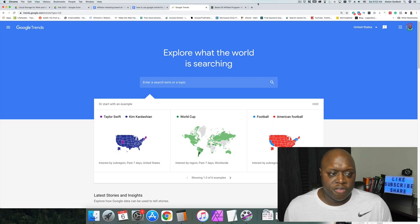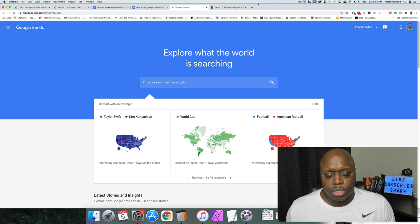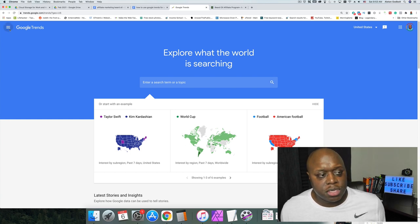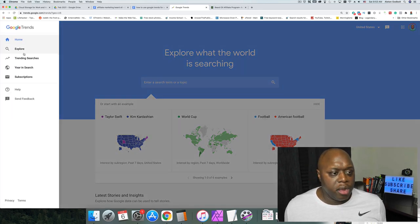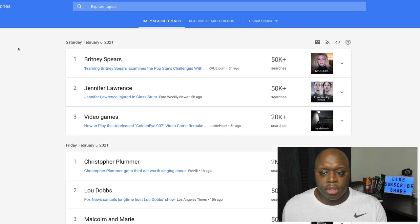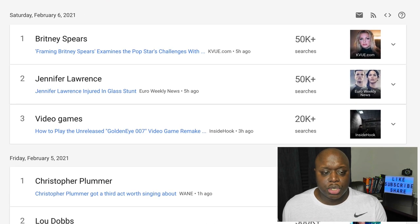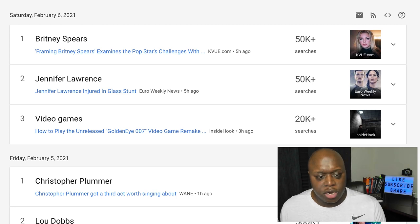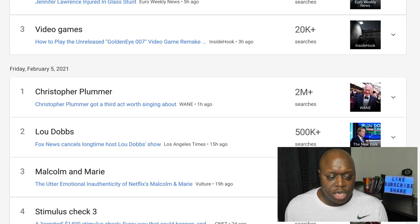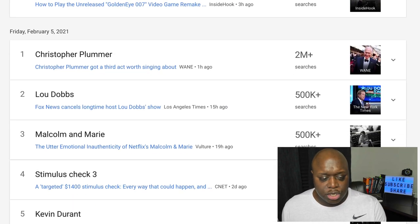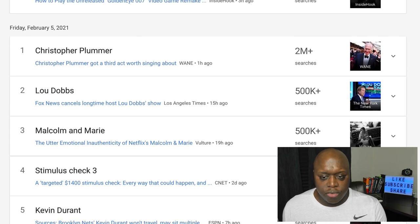One way to make passive income with affiliate marketing using Google Trends is to check out the real-time searches. If we go up to the menu bar and go to Trending Searches, you can see what people are actually searching for in real time — Britney Spears, Jennifer Lawrence, video games — all of these things people are actually searching for right now.